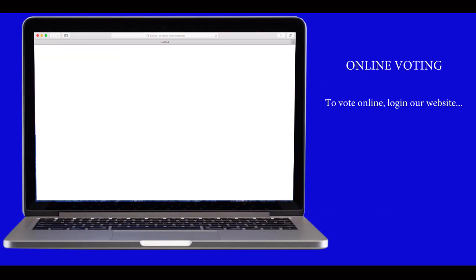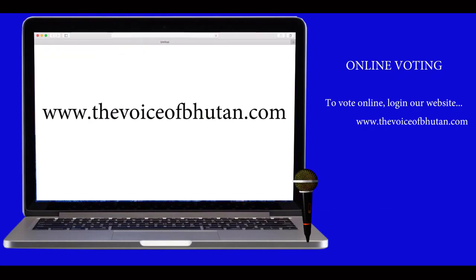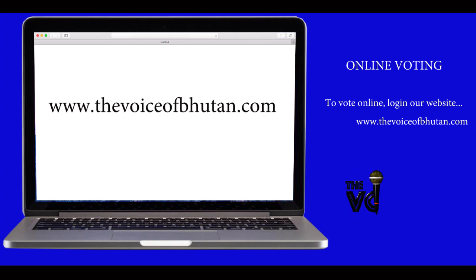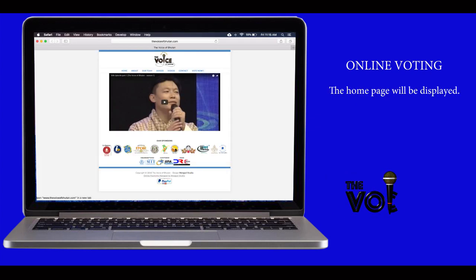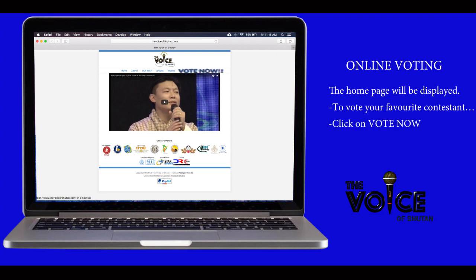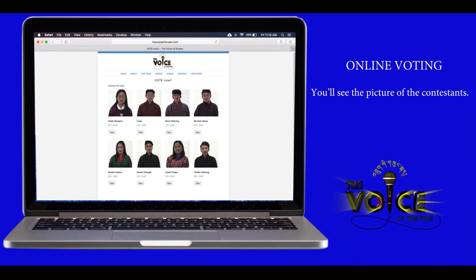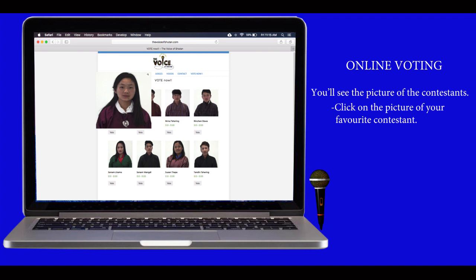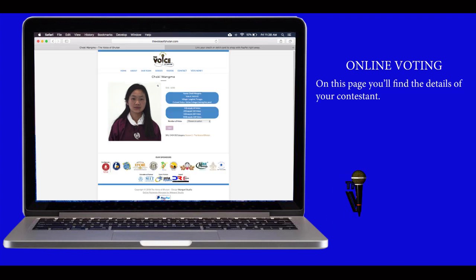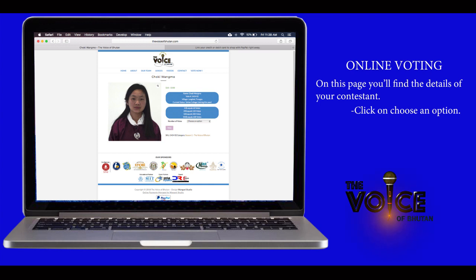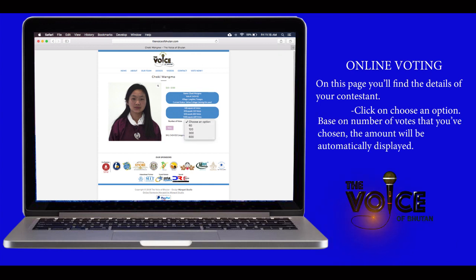To vote online, login to our website www.thevoiceofbhutan.com. The home page will be displayed. To vote for your favorite contestant, click on 'Vote Now'. You will see pictures of the contestants. Click on the picture of your favorite contestant. On this page you will find the details of your contestant.